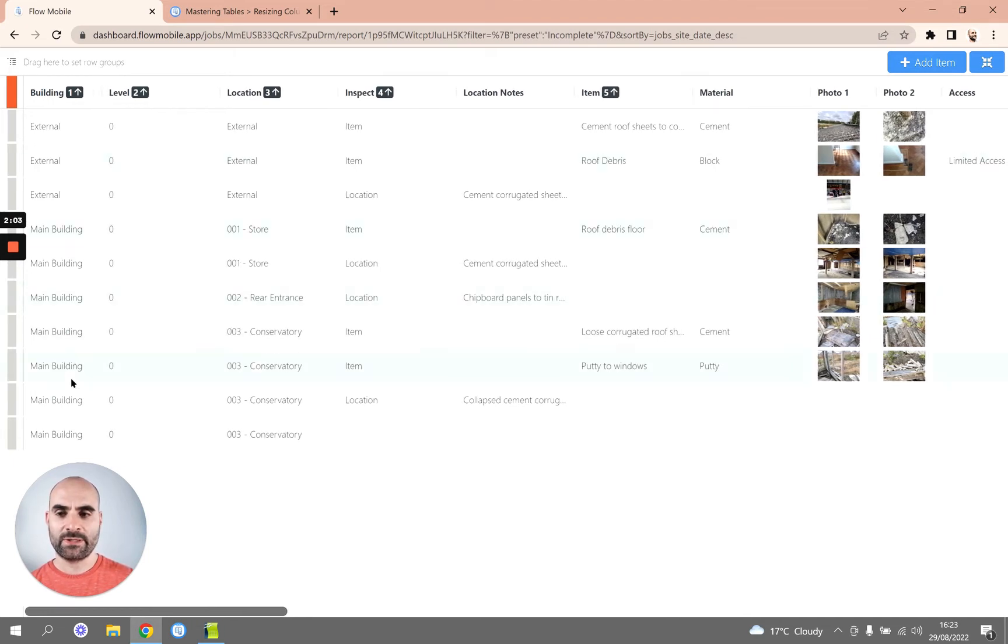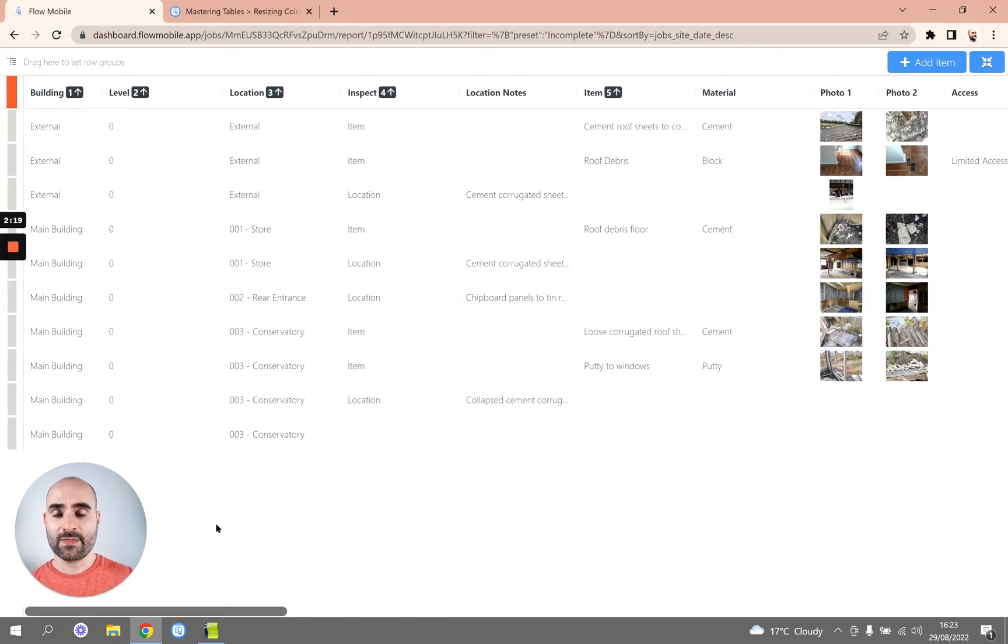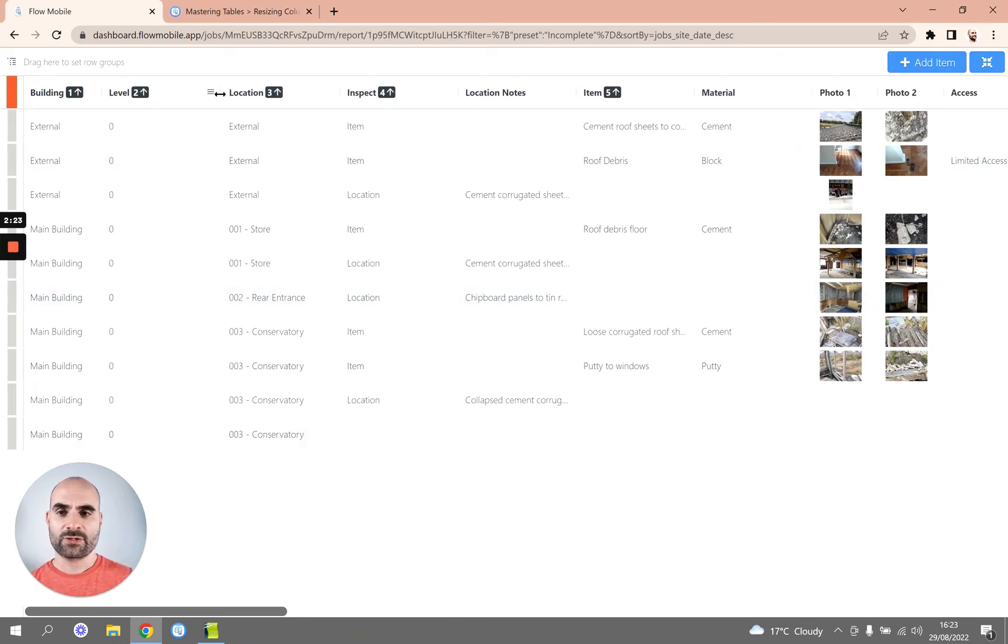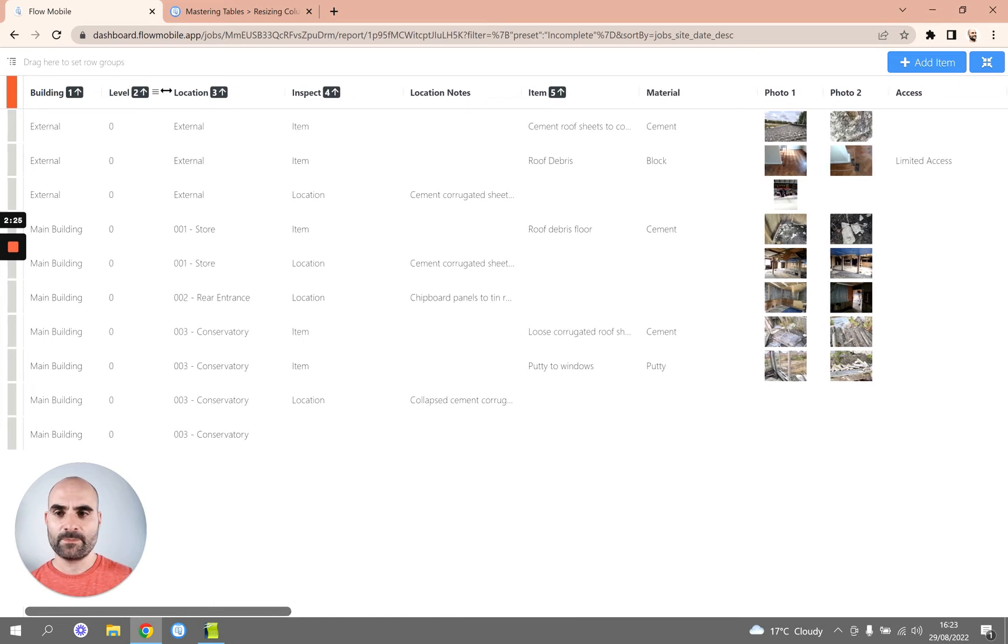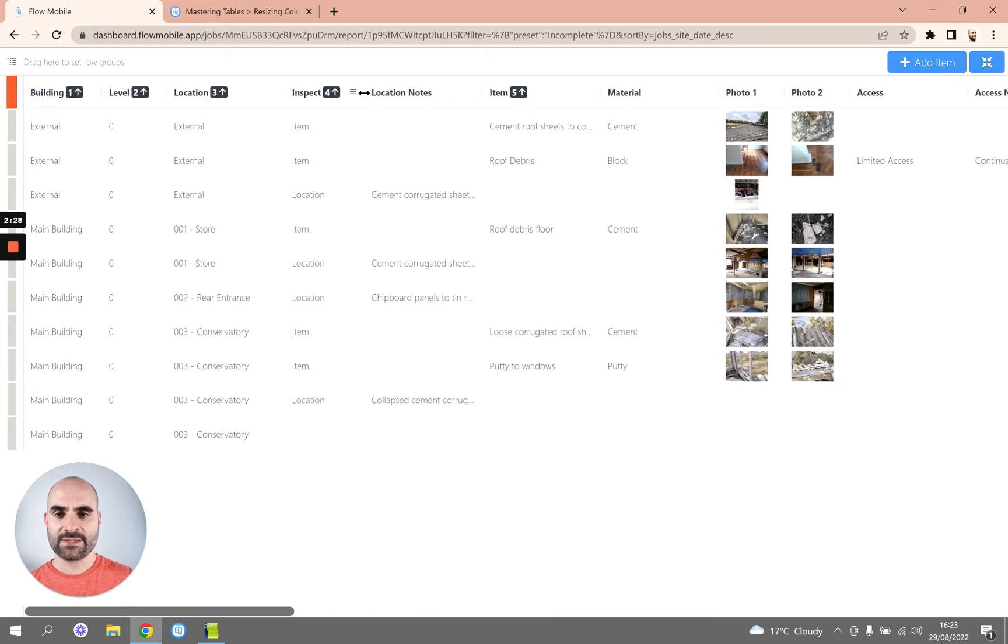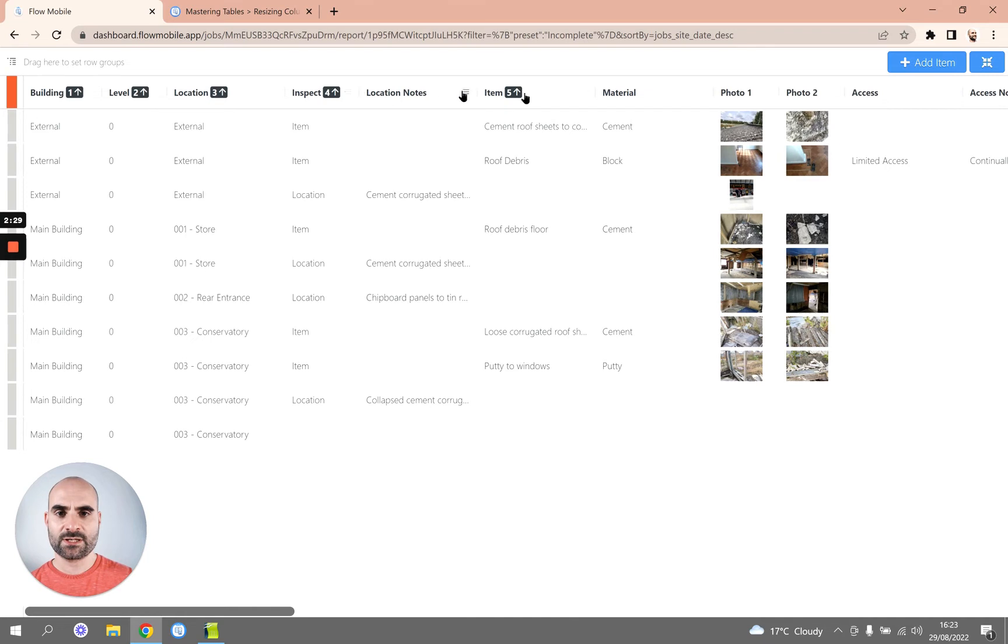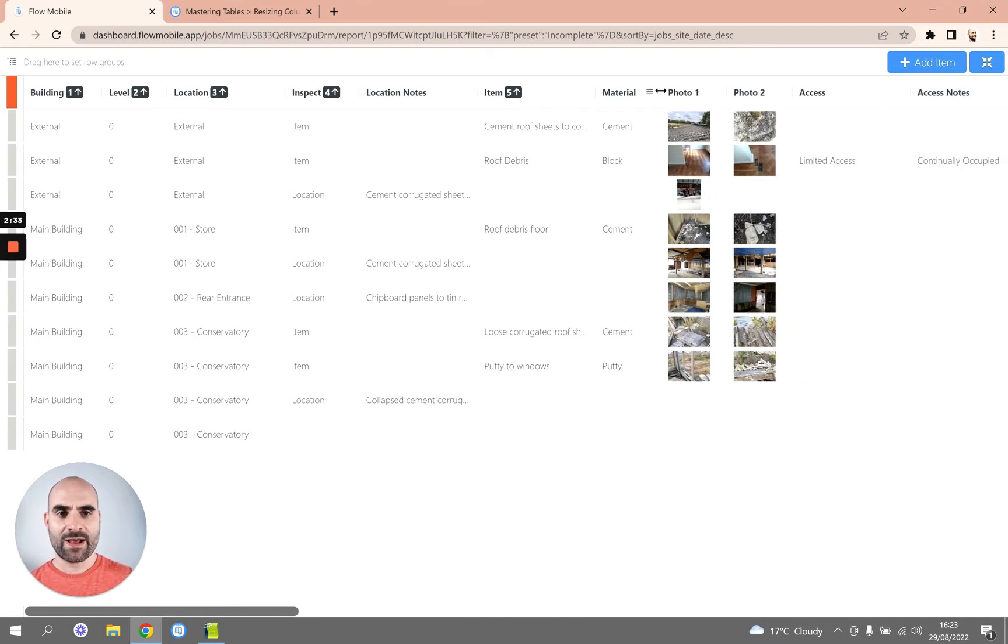Again, the Levels column is taking up a lot of width but we don't really need all of this width, so we should make that smaller too. We can just carry on resizing the columns as we go. You can see on the right hand side of the screen we've now got access to columns that we couldn't previously see.